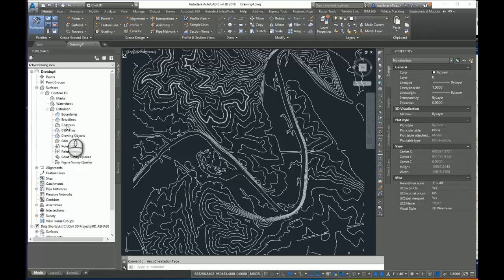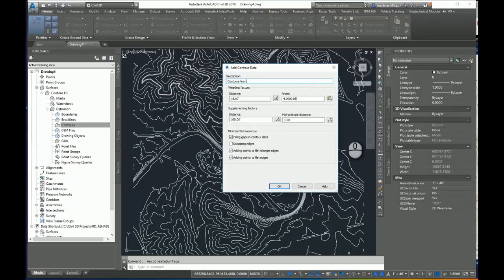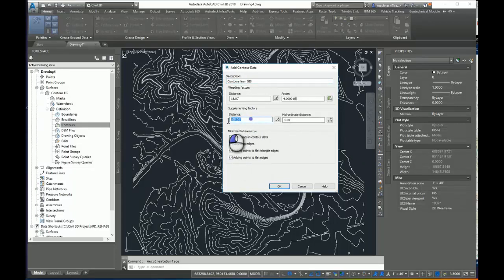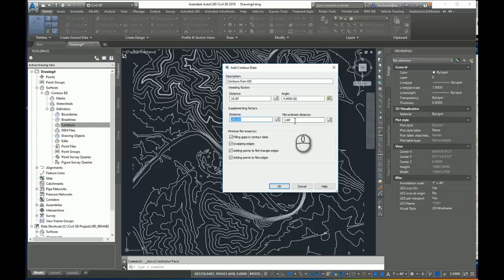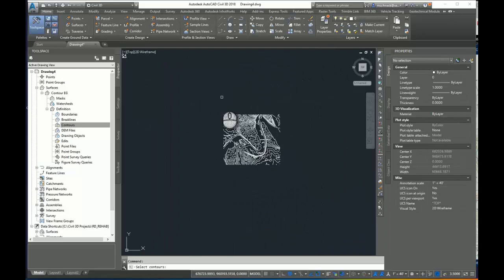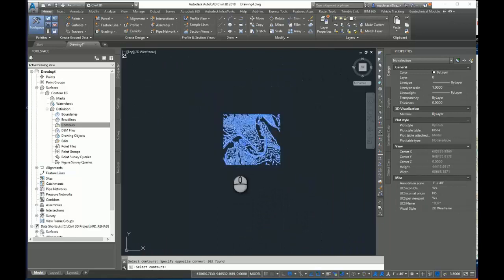I'll select Contours, right-click, and I'll say Add. And I'll call these Contours from GIS. I'll select all my Minimize Flat Areas. I like to do this if I want to add any supplemental data or weeding factors or middle ordinate for curved contours. I can do that here. I'll select OK. Select all my contours. Hit Enter. And my surface is created.